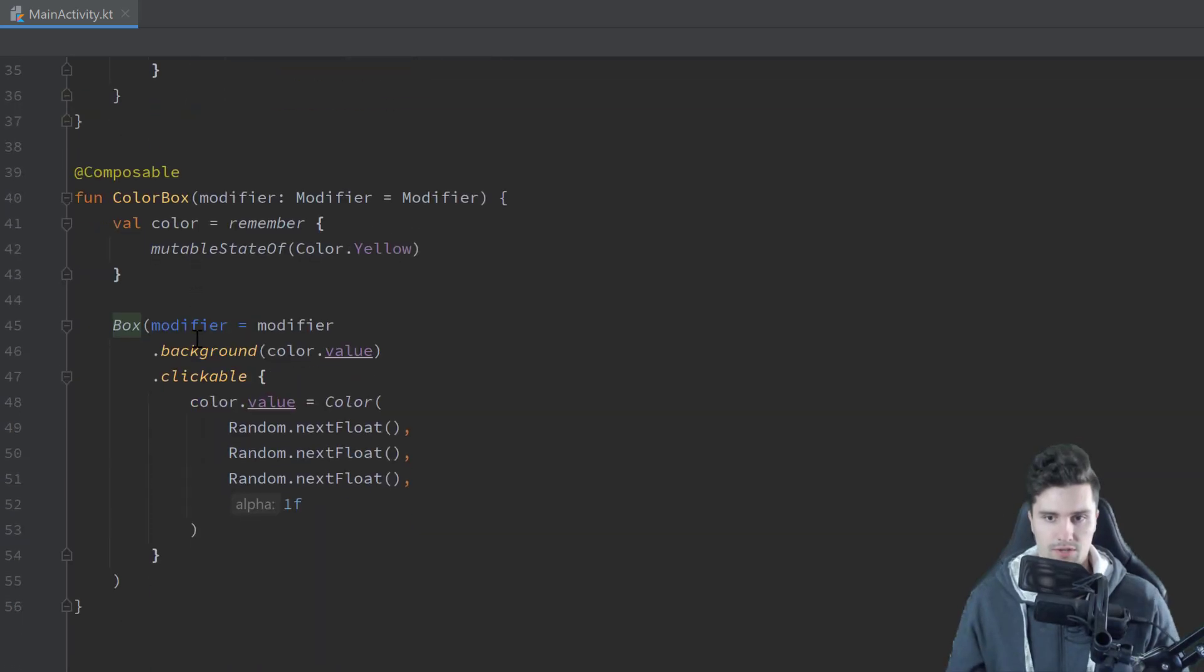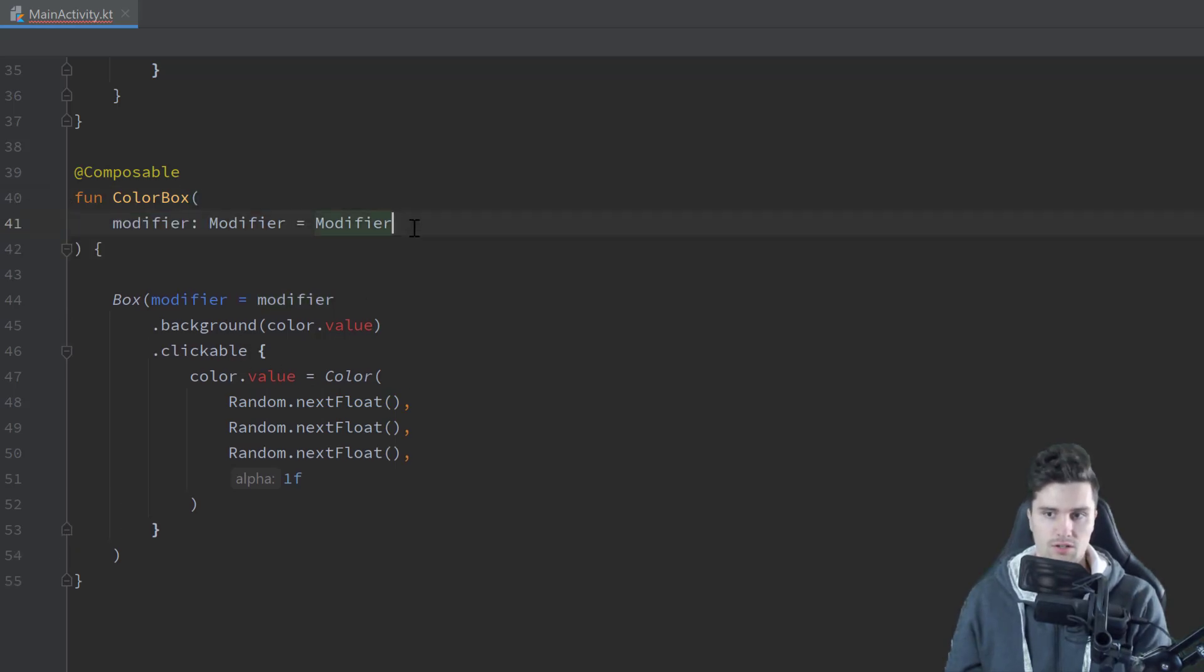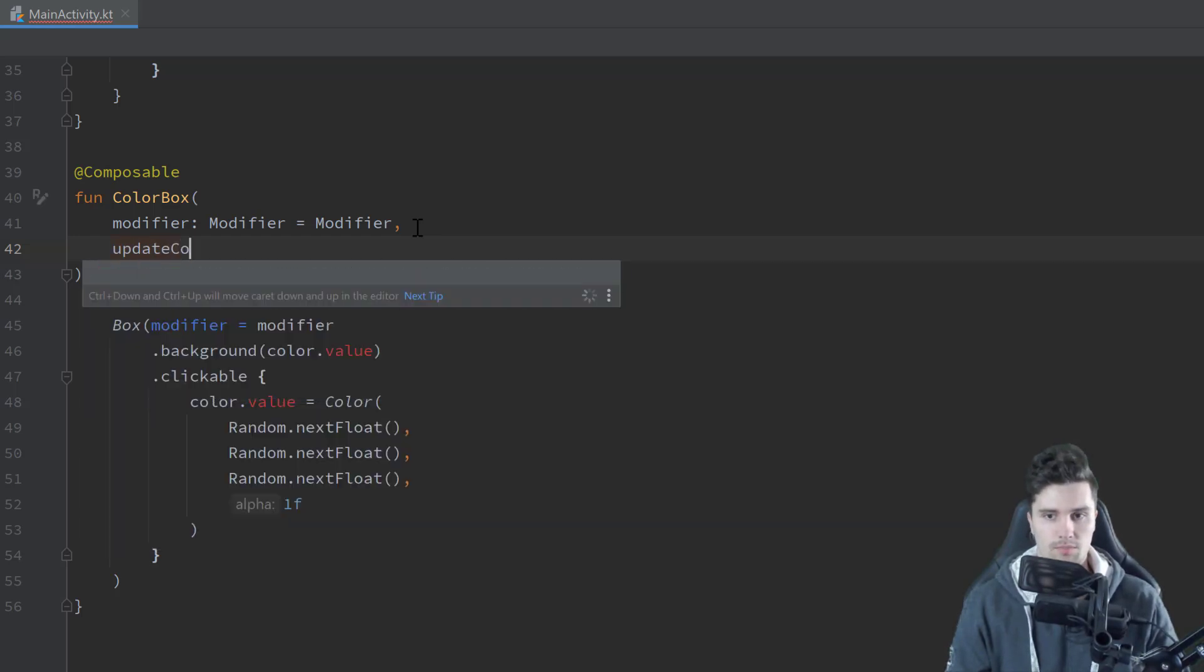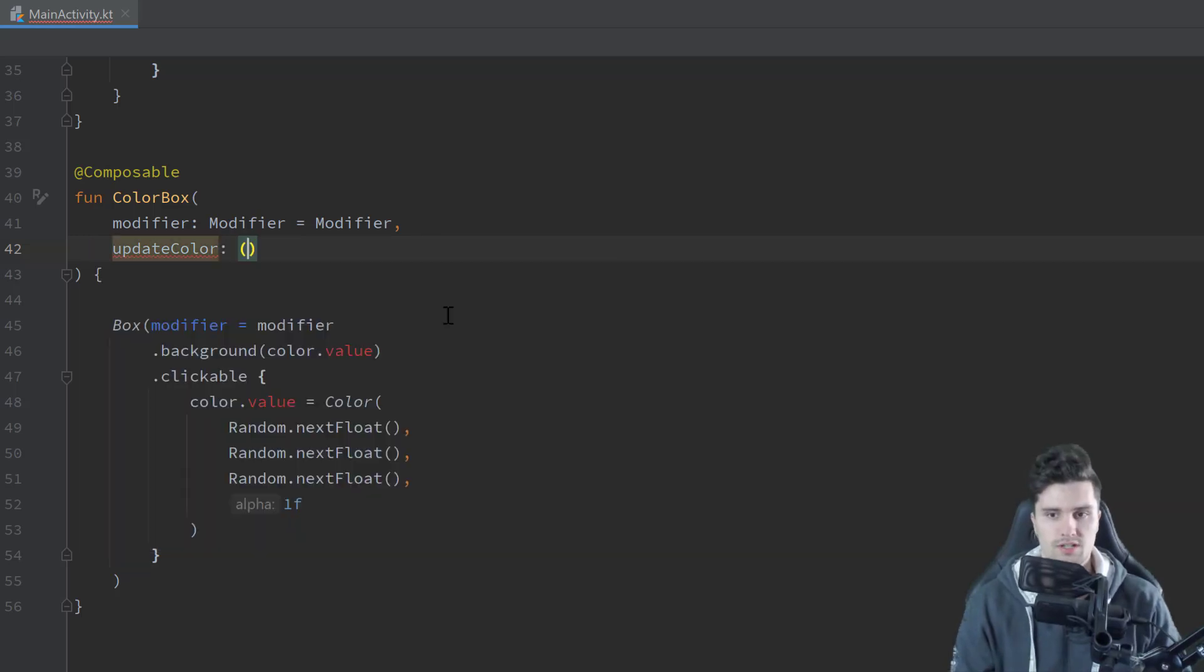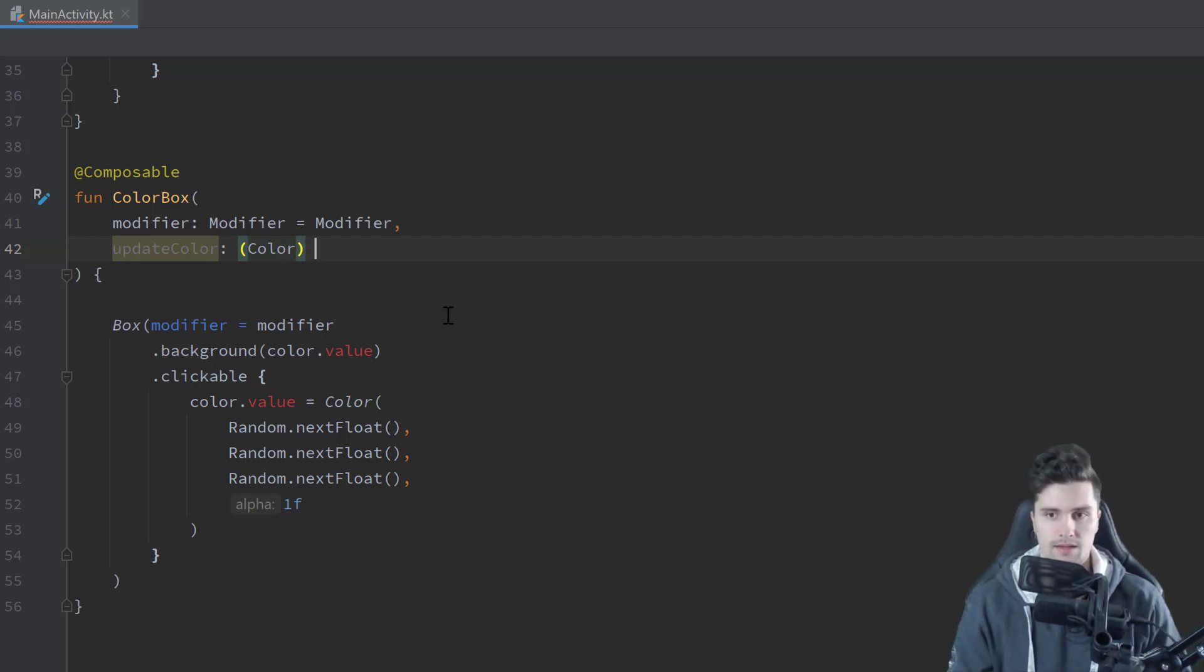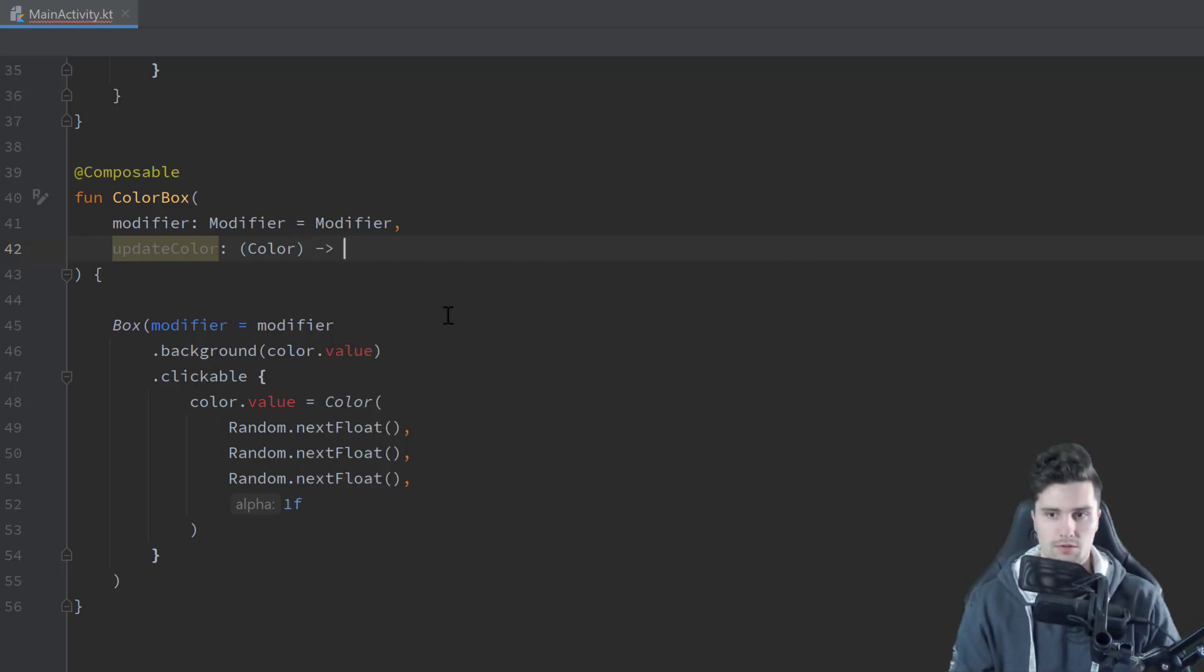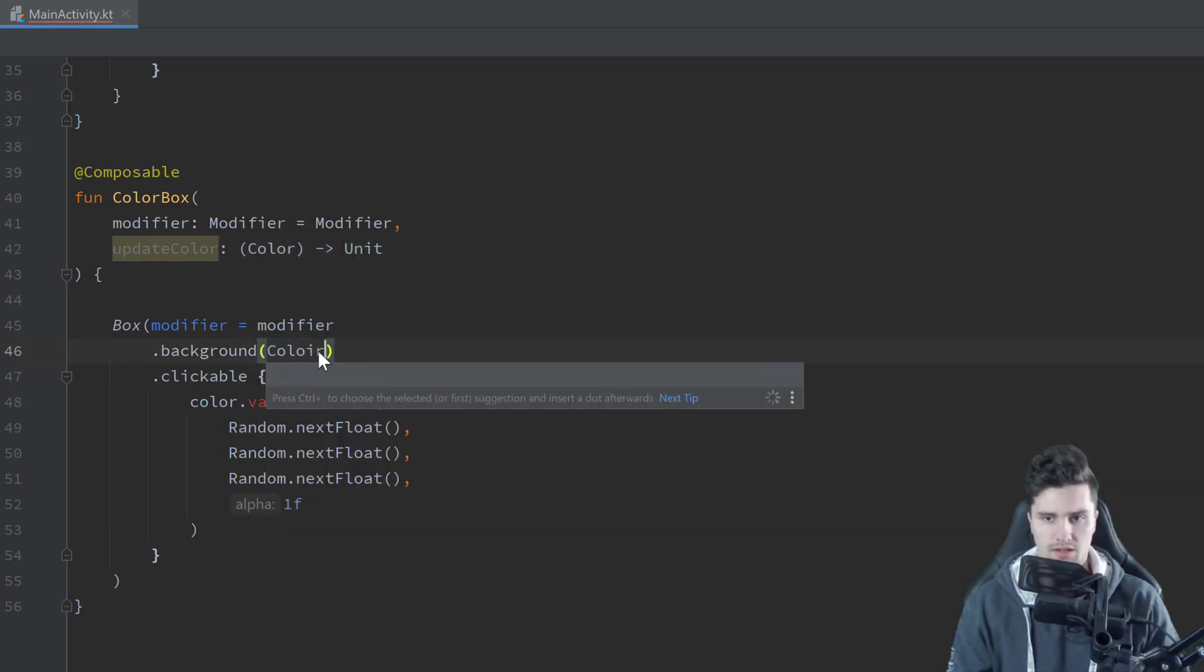And then we assign this color yellow here to our second box background here. And then in our color box here, we can actually remove that state. Because now when we click on that color box, we want to change the background color not of this box, instead of this box. So we can remove this here. And what we will instead do is we will define a callback function to actually change the state of our parent composable. So we can call that for example, update color.